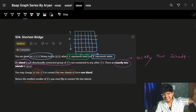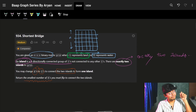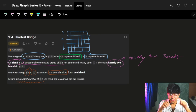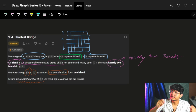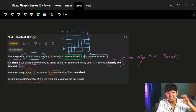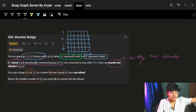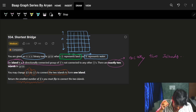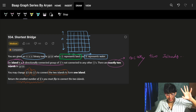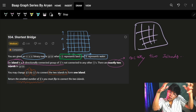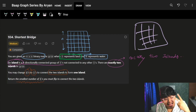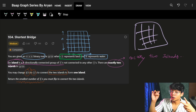What is the problem saying? It's a very normal standard matrix question, but you will actually see what the trick behind it is. The problem says you are given an N cross N binary matrix, which means numbers in the matrix are 0 or 1, where 1 represents land and 0 represents water. An island is a four-directionally connected group of 1s, not connected to any other 1s. There are exactly 2 islands in the grid — two connected groups of 1s.